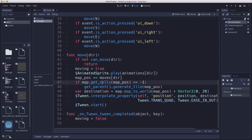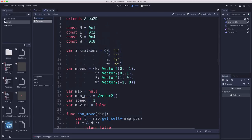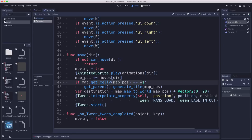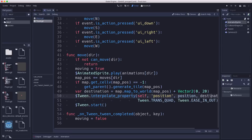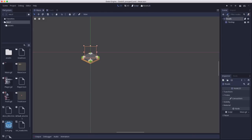In the move function itself, if we're not allowed to move, we do nothing. Otherwise, we change to the matching animation, increment our map position by the movement vector, and check if the square we're moving into has a value of negative one — in tile maps, negative one means an empty square. If we're moving into an empty square, we tell the map to generate a tile. Then we do a tween animation to move our position from the current tile to the destination.